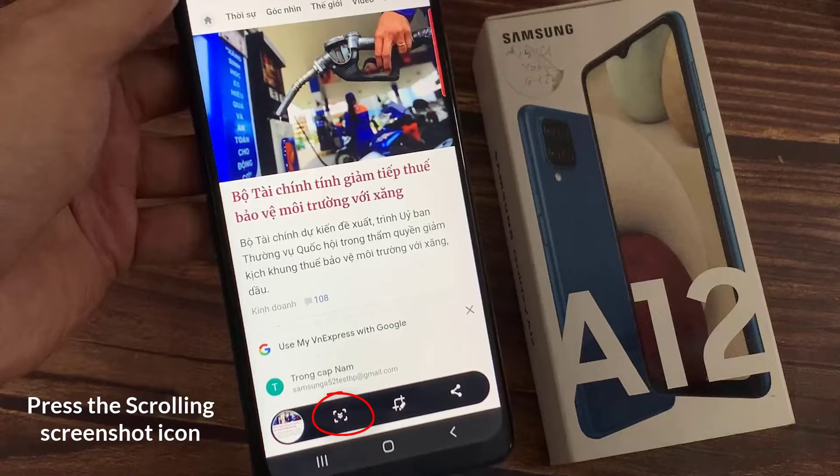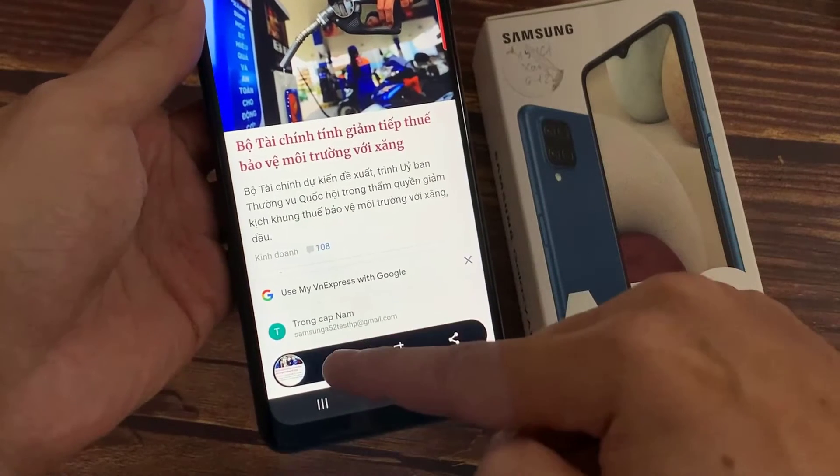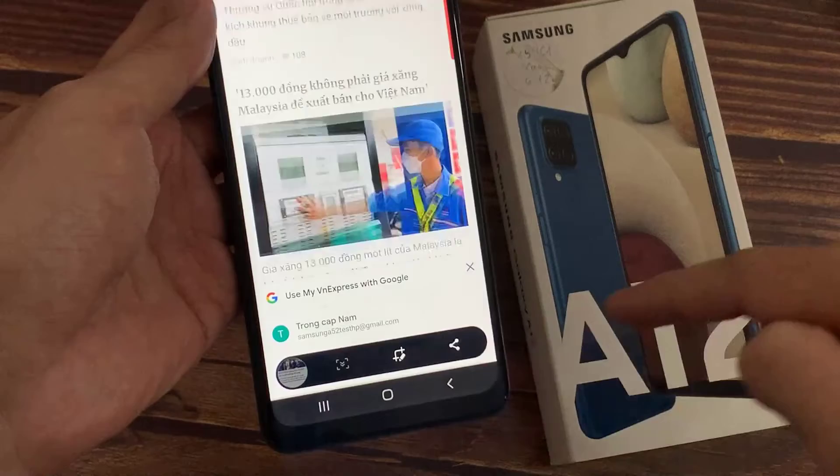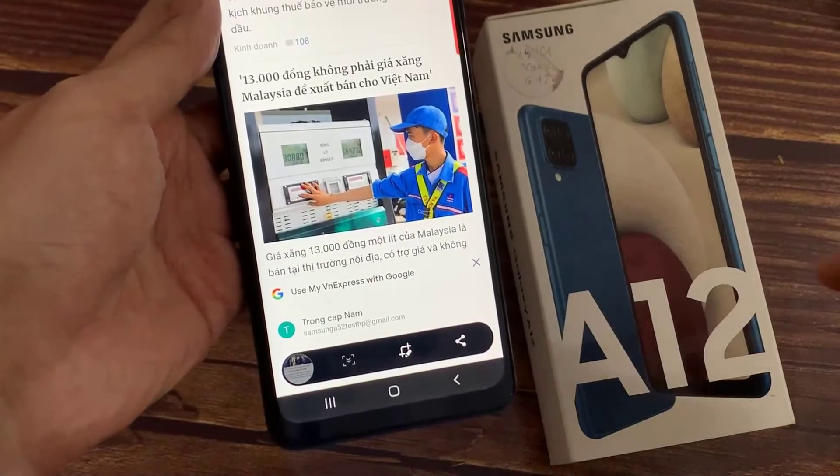Just press it. The page begins to scroll. Tap on the screen to stop scrolling.